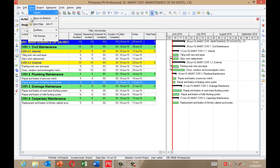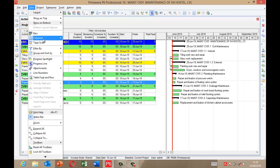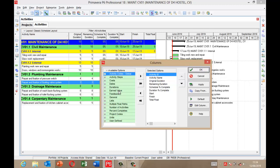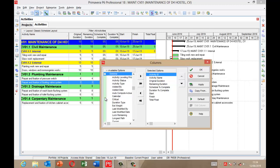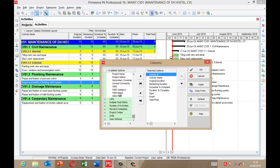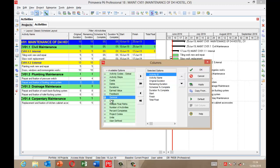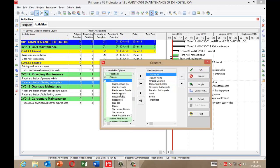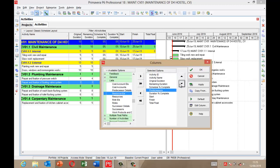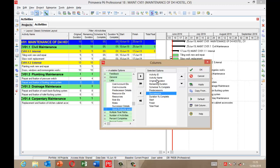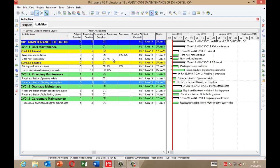To add predecessor and successor columns, go to View, expand, then Column. In Columns, look for Predecessor — scroll down for General — then Successor Activity. I select Predecessor, and it comes here. Then I also add a Successor column. Click OK. So I've added two columns.